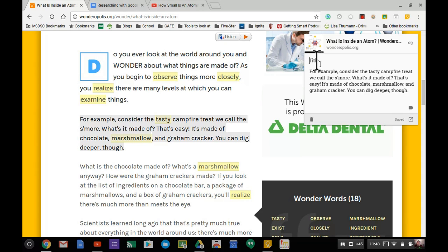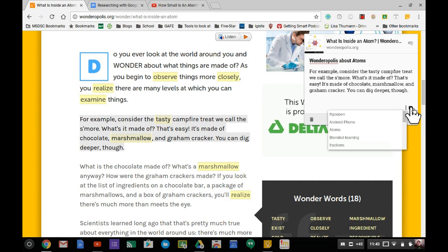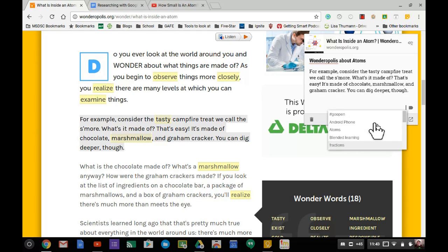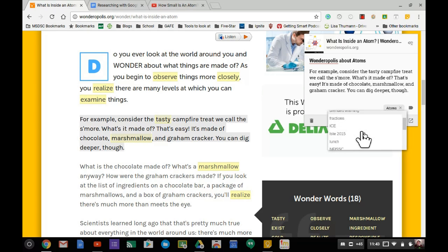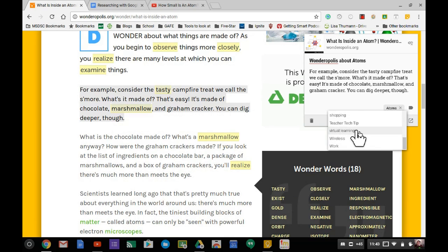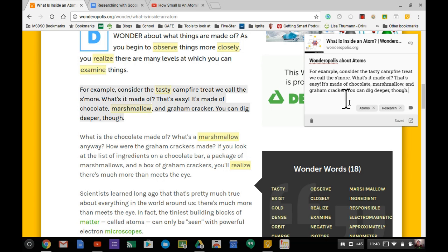I'll note this is from Wonderopolis about atoms. Once I have that information in, I can choose my existing label - I'll choose atoms. You can even double label this, so I'll also label it as research, and then it's saved.